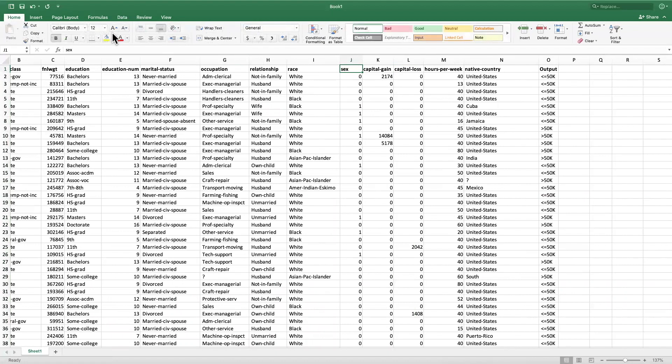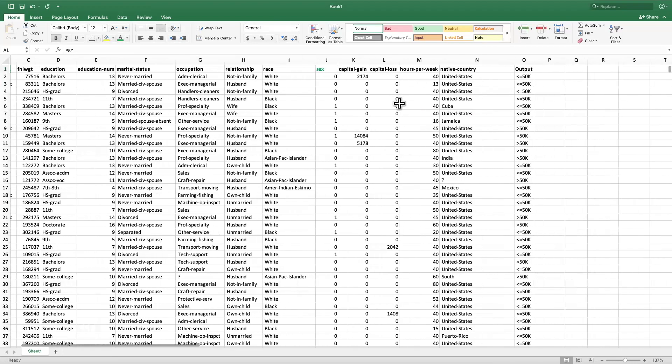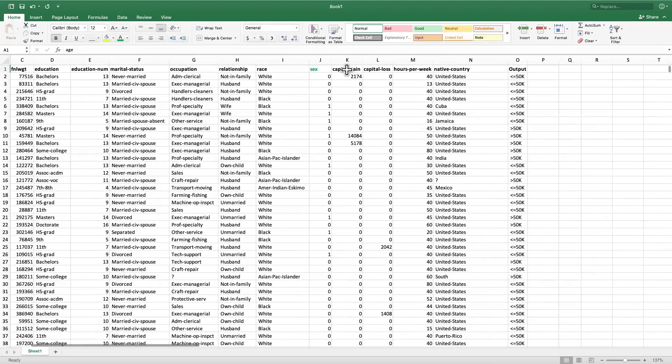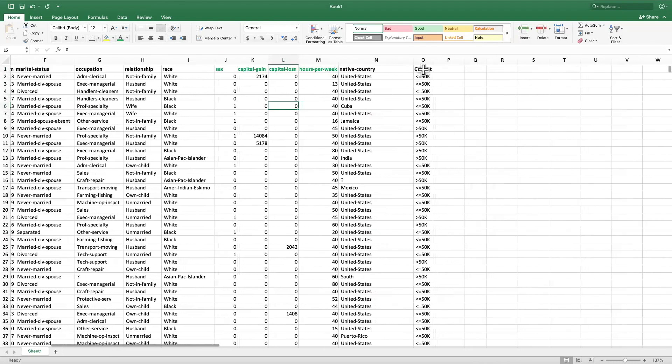As we look before, age variable is also already done. Let me look for, for example, these variables capital gain, capital loss, hours per week. They already look okay to me, so this is good.